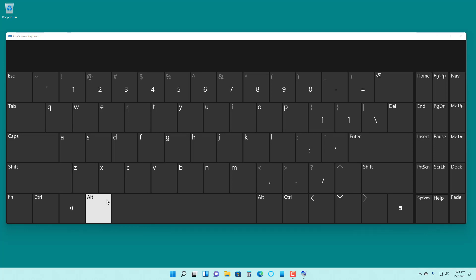But sometimes you might have a hard time pressing multiple keys at once. In that case, sticky keys is actually helpful.